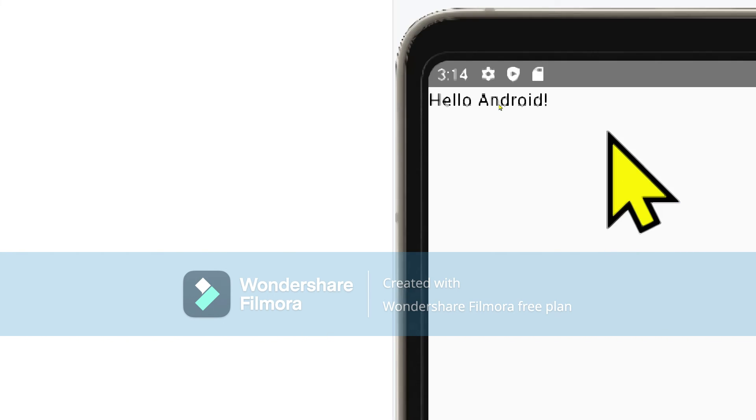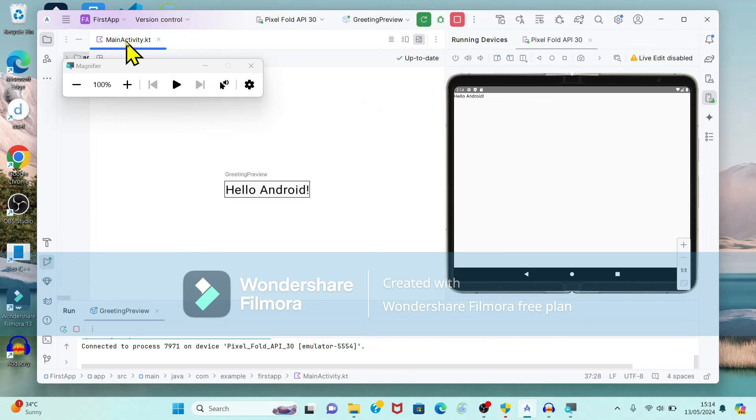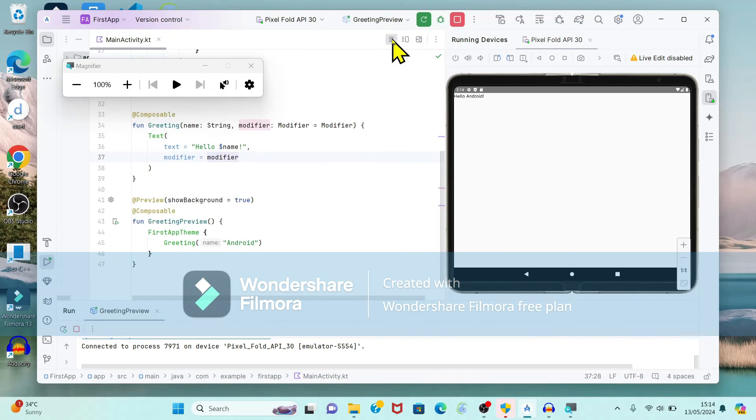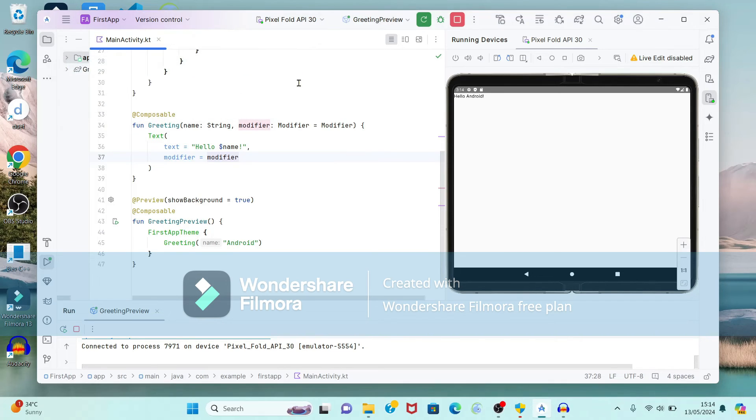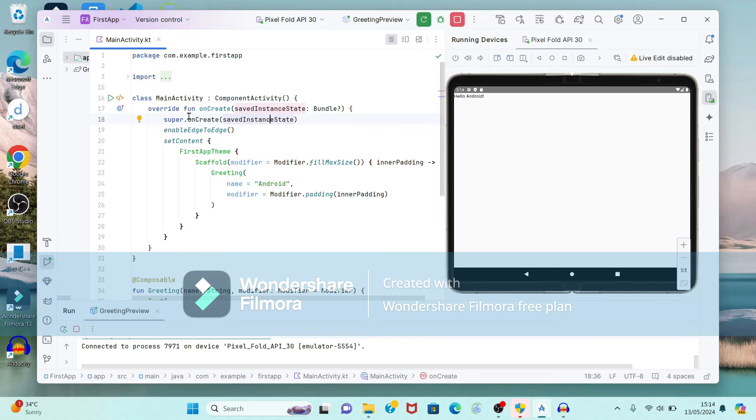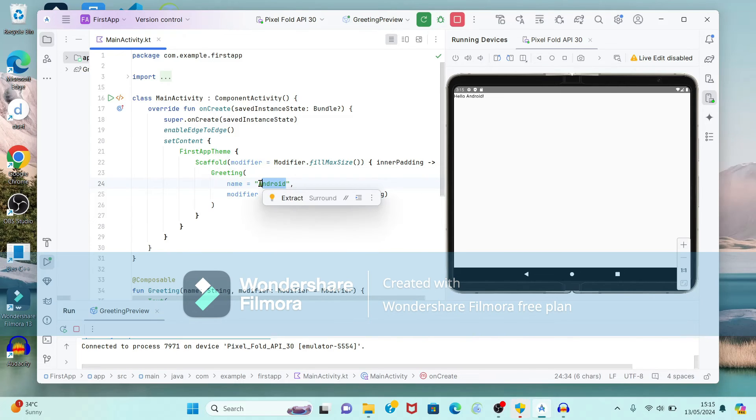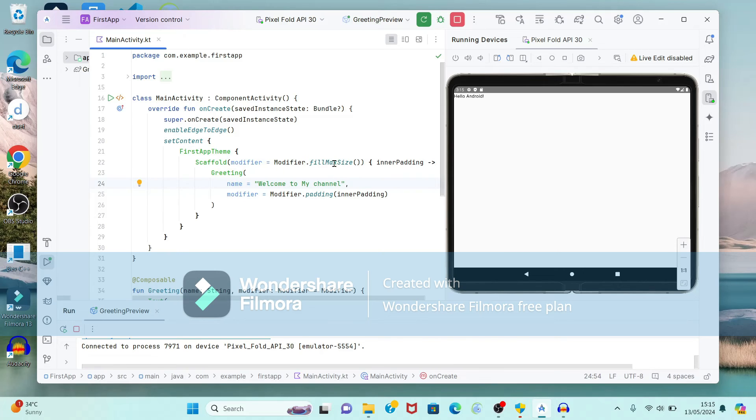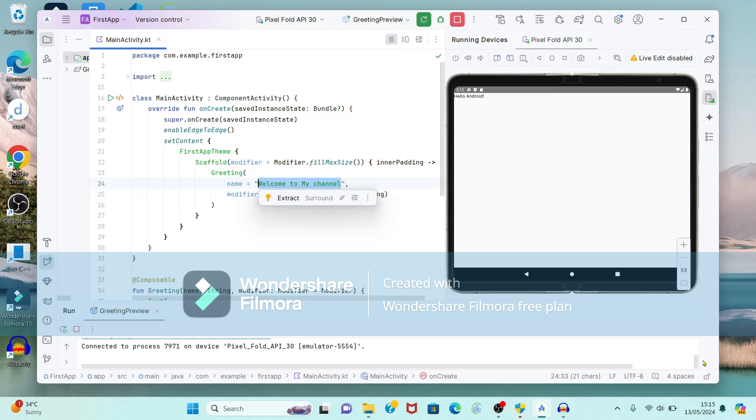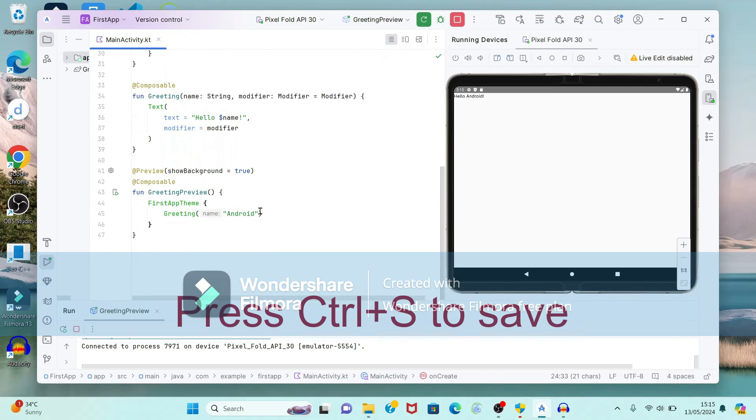So if we want, we can change this message also. For this, again we have to come back to code. Select this code view. Again within this, hello thing will be as it is. Just we want to modify here. We have to modify the onCreate message. So here just instead of Android, you can type another string. Welcome to my channel. So same string we have to copy and we have to provide in greetings also.